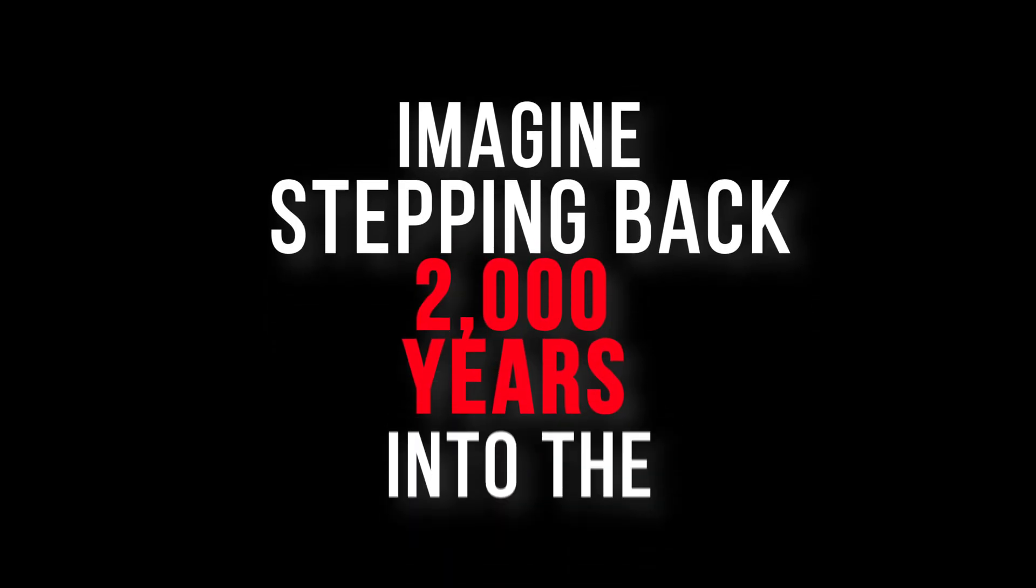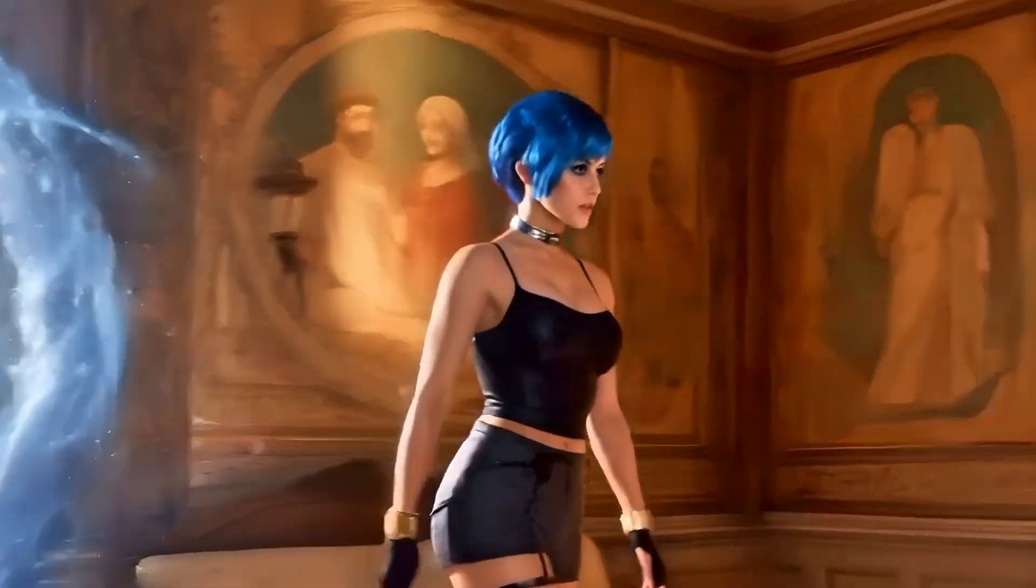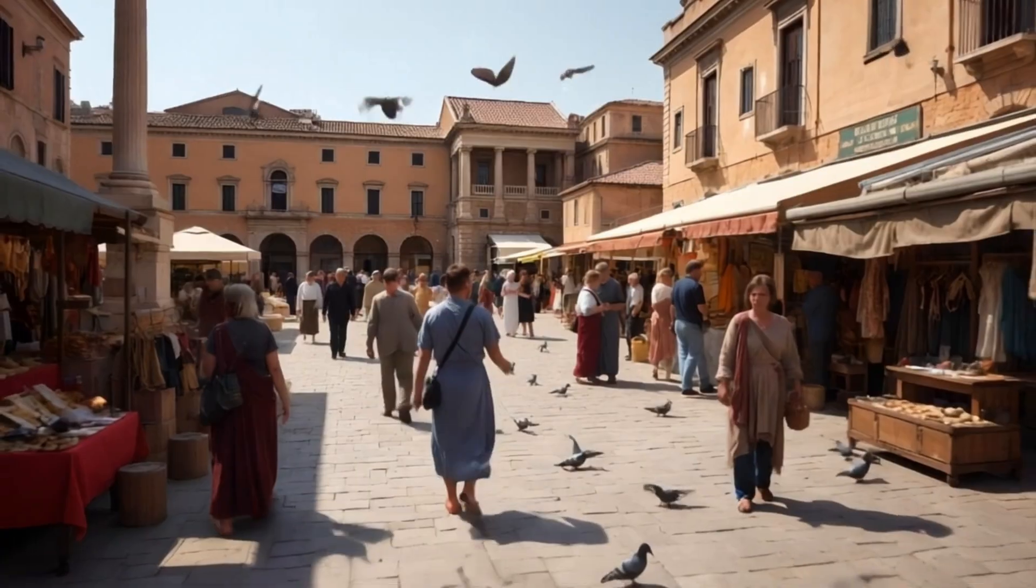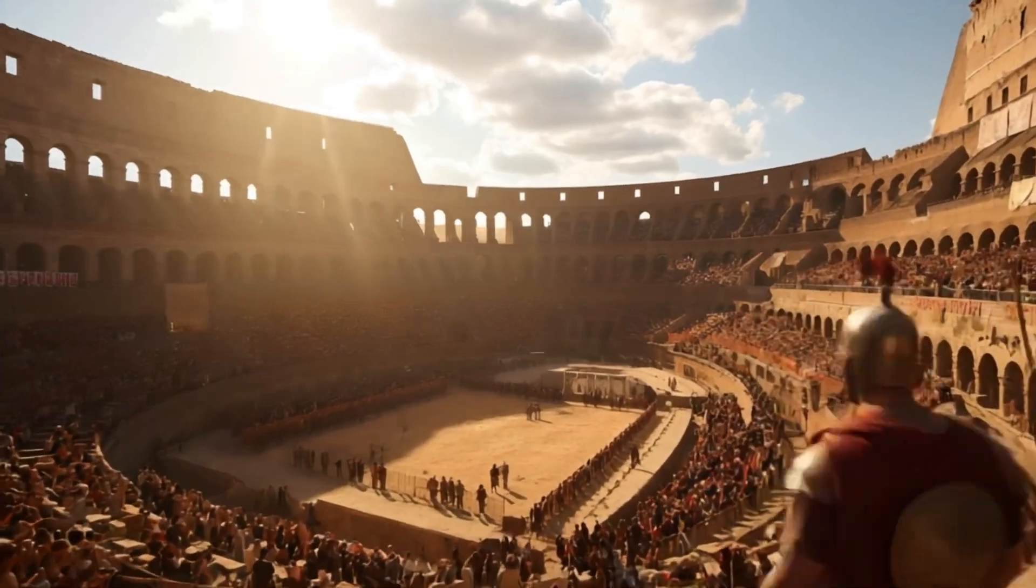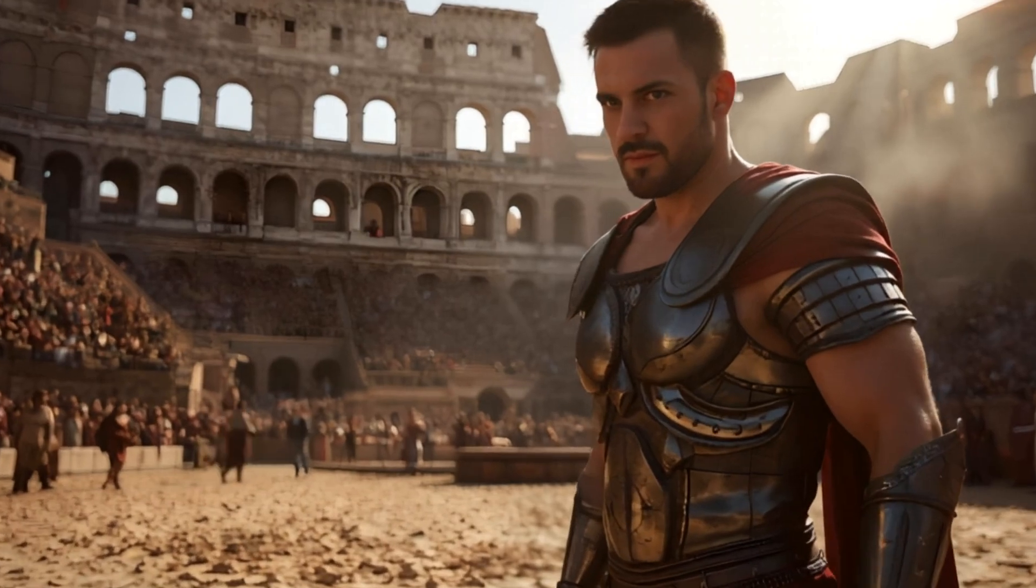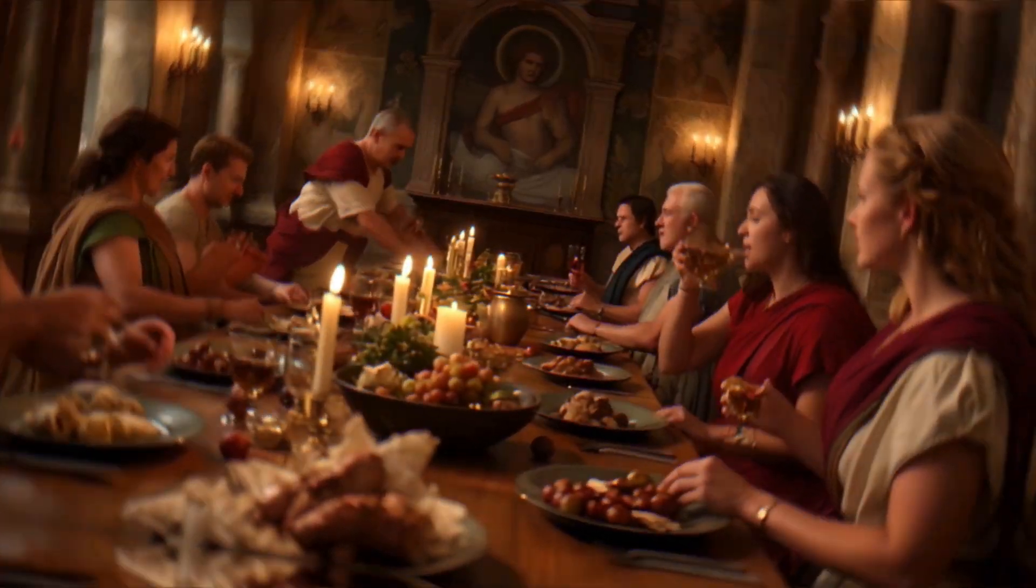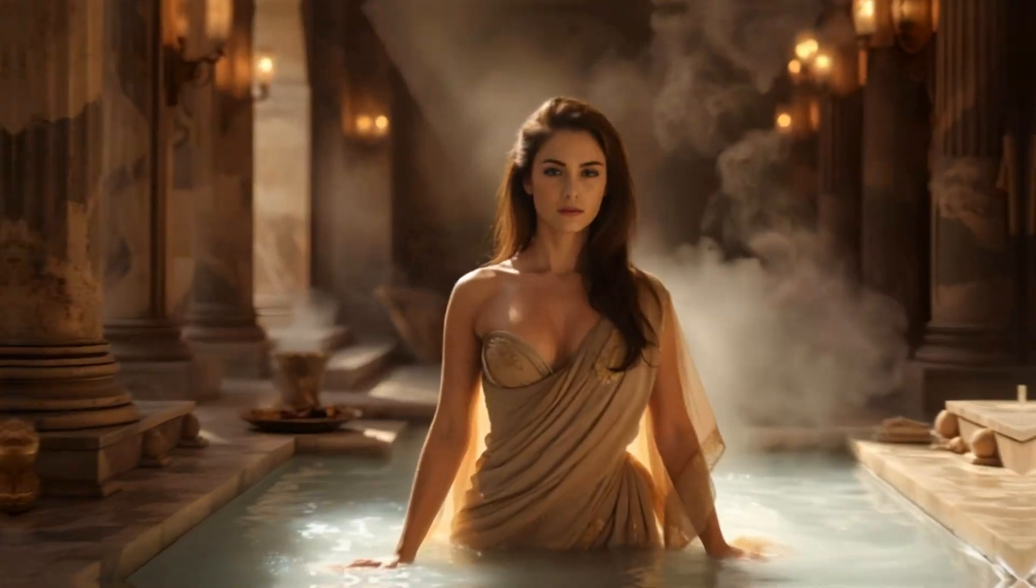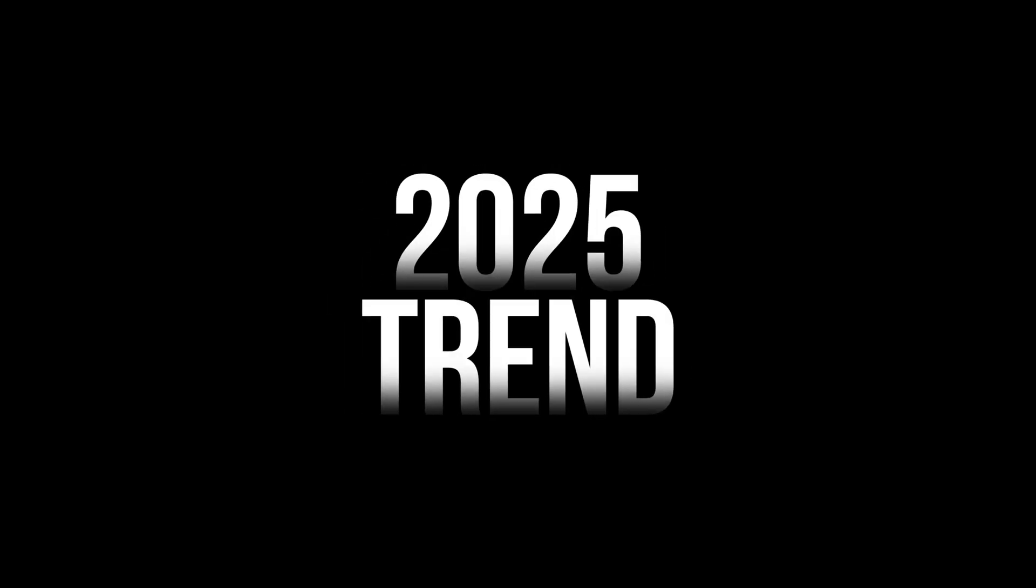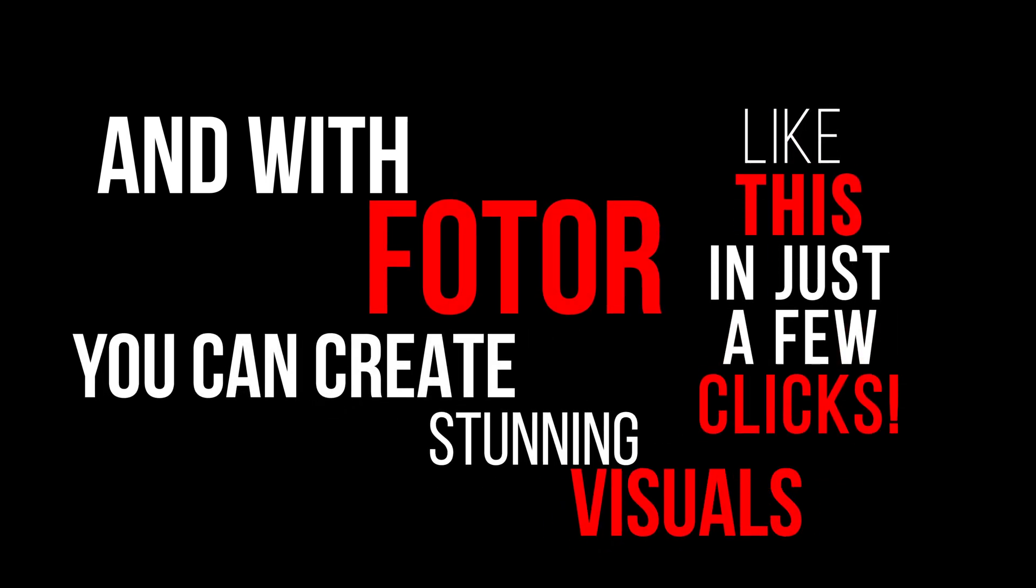Imagine stepping back 2,000 years into the heart of ancient Rome. This type of content is trending in 2025. And with Fodor, you can create stunning visuals like this in just a few clicks.